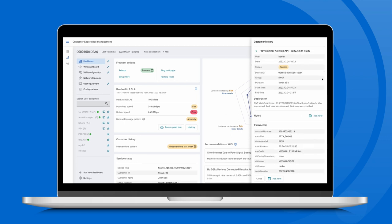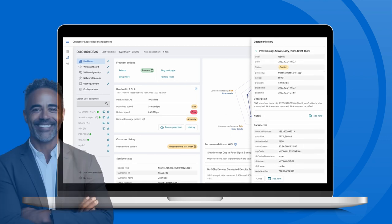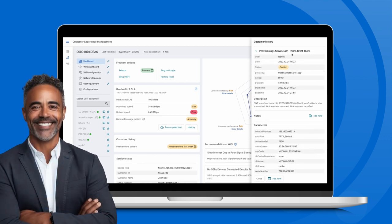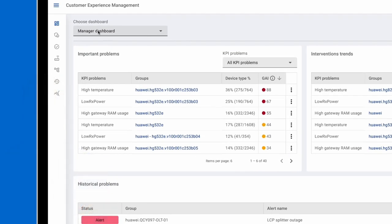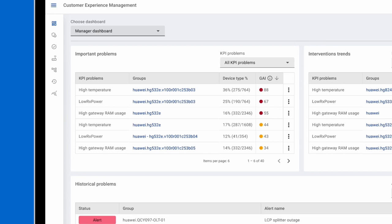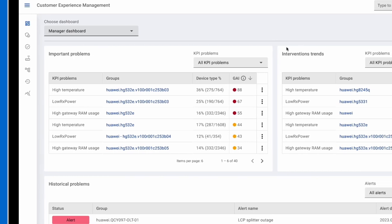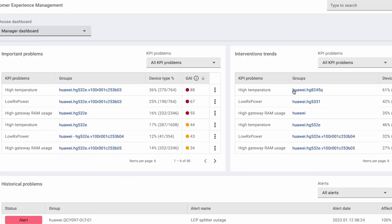Managers and network operations have access to a holistic yet detailed view of the interventions, including issue types and severity, affected CPE groups, and their size.